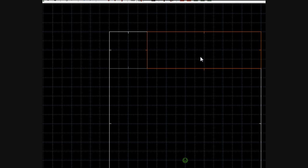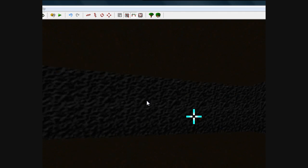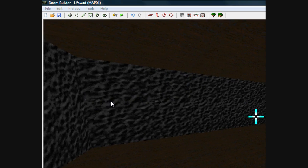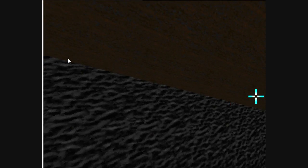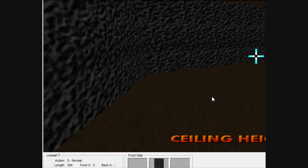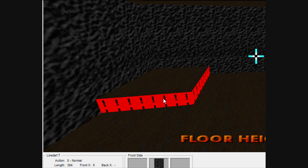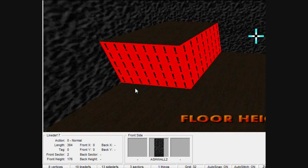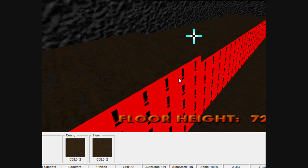Let's first make sure that we have all this set up correctly by going into 3D mode. I'm going to increase the lighting a bit so you can see better, and raise the ceiling for all of my sectors so the ceilings are even. As you can see, this is going to be the lift right there, and this is the rectangular platform that the lift will take you up to.